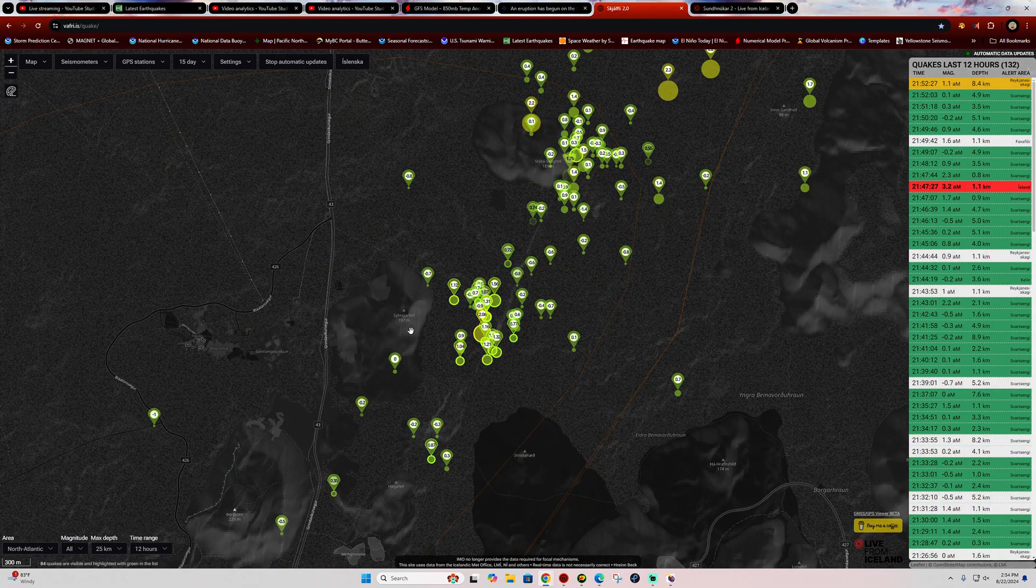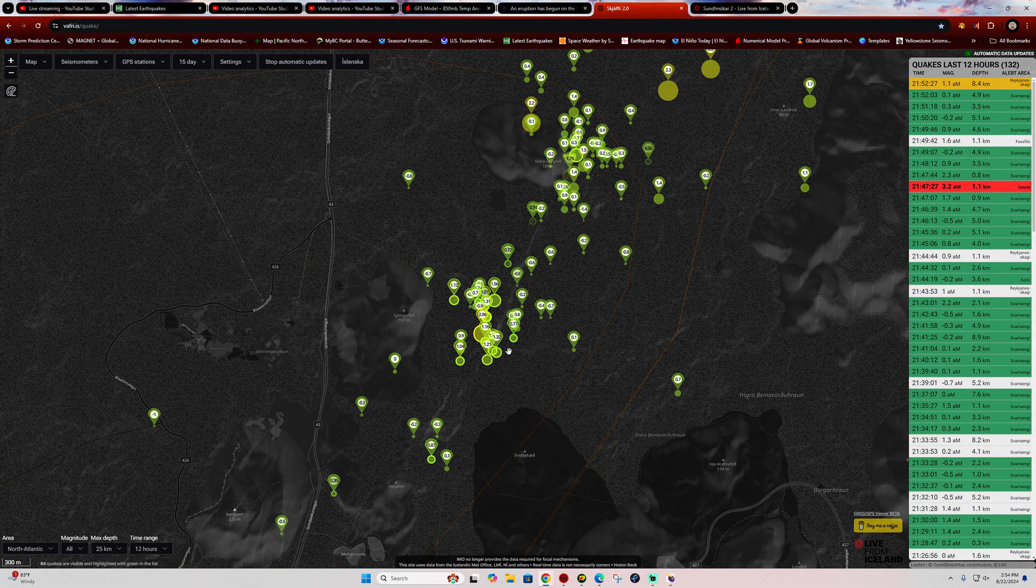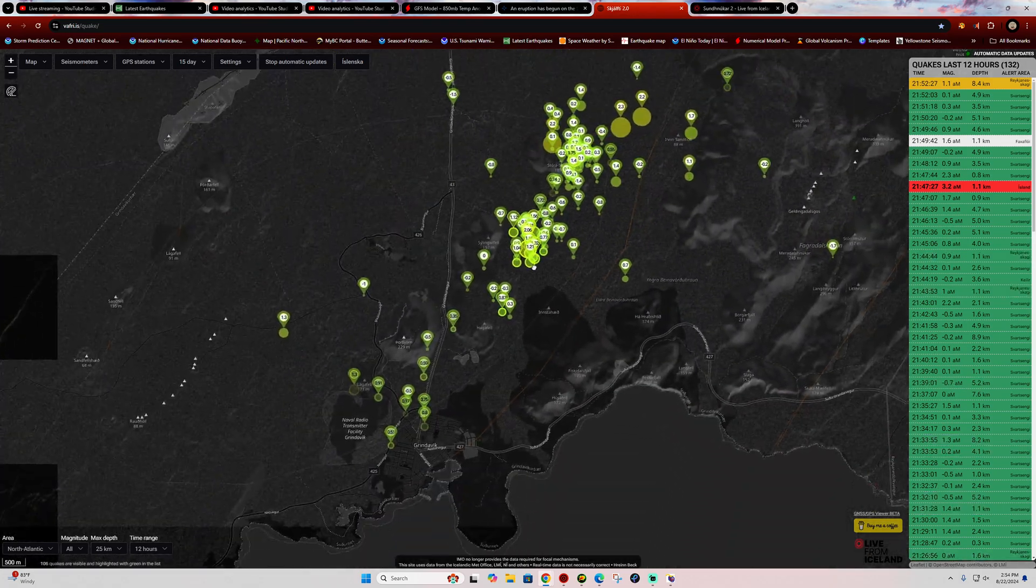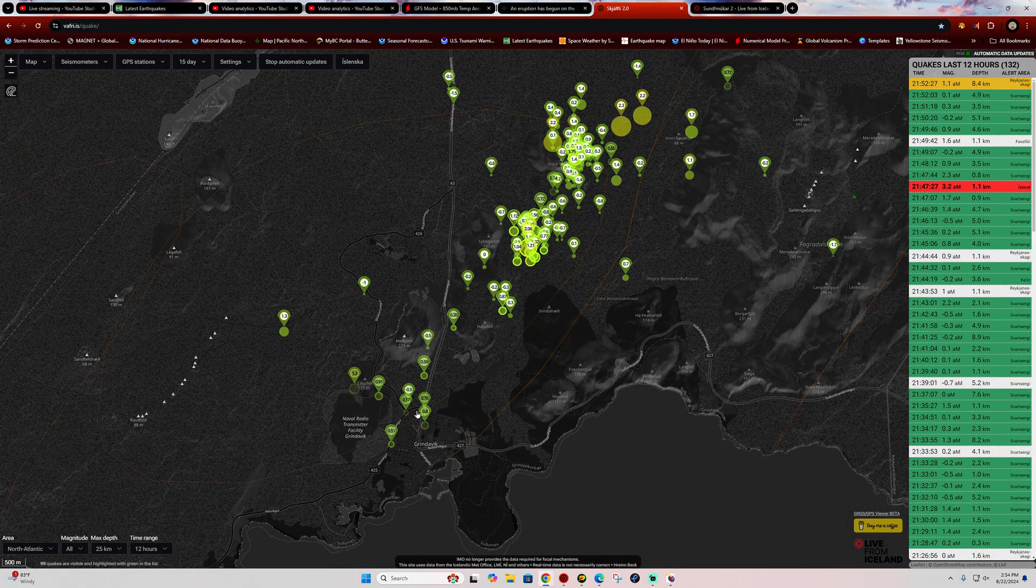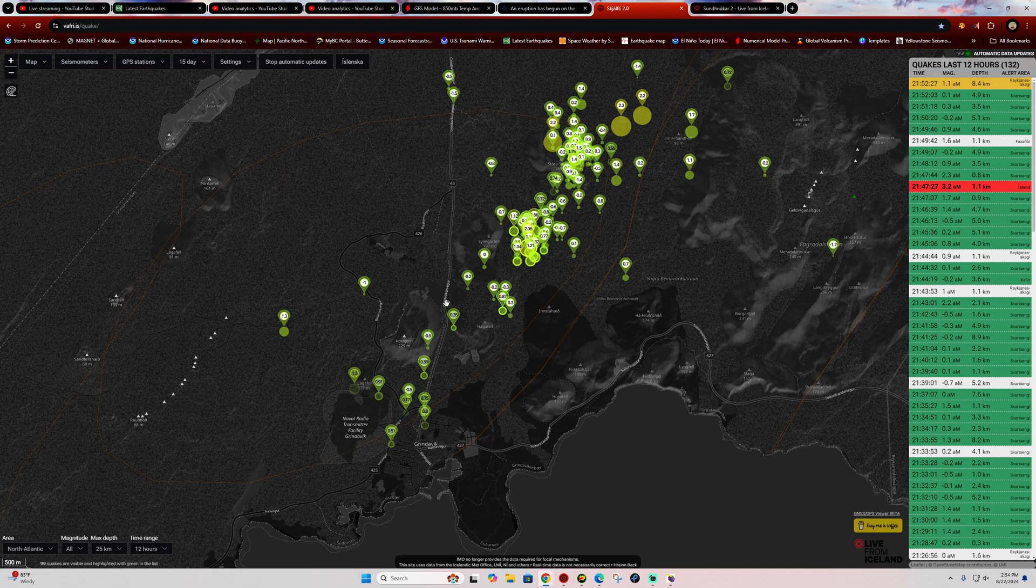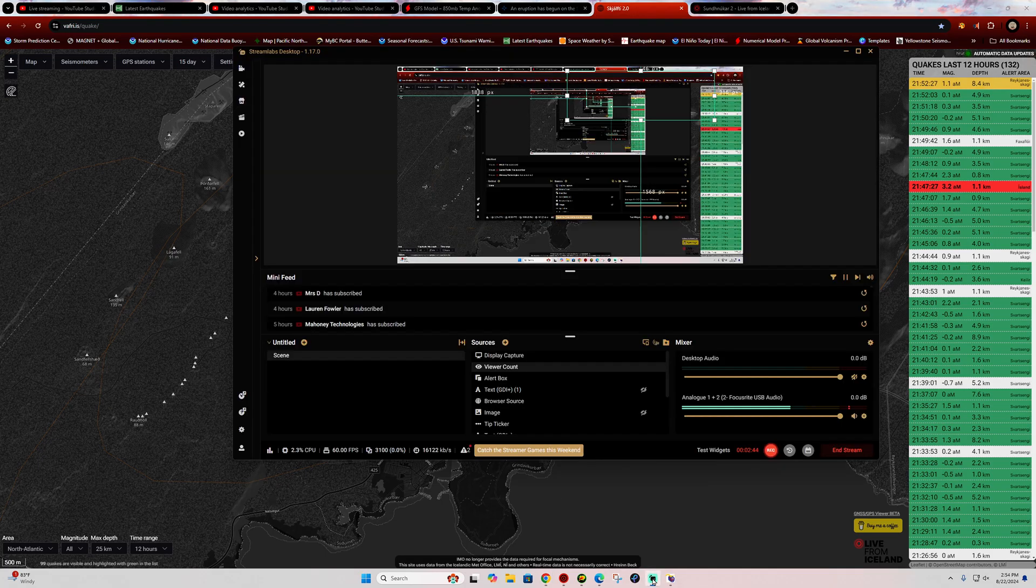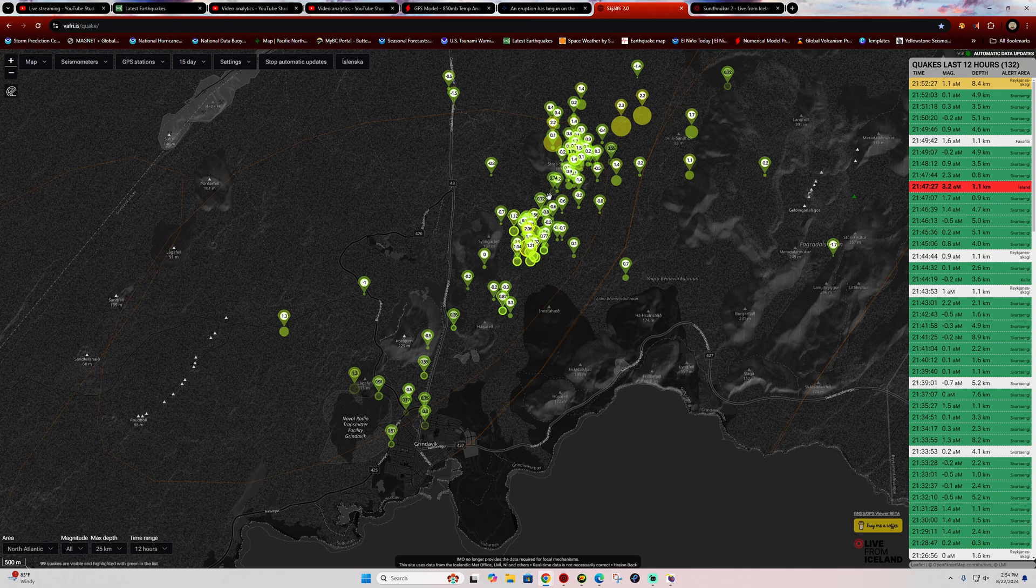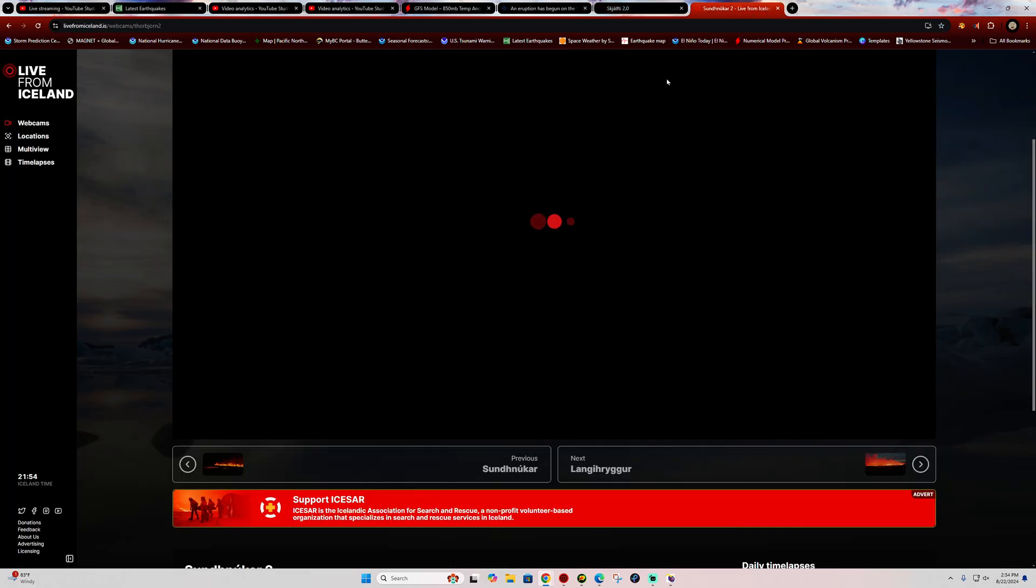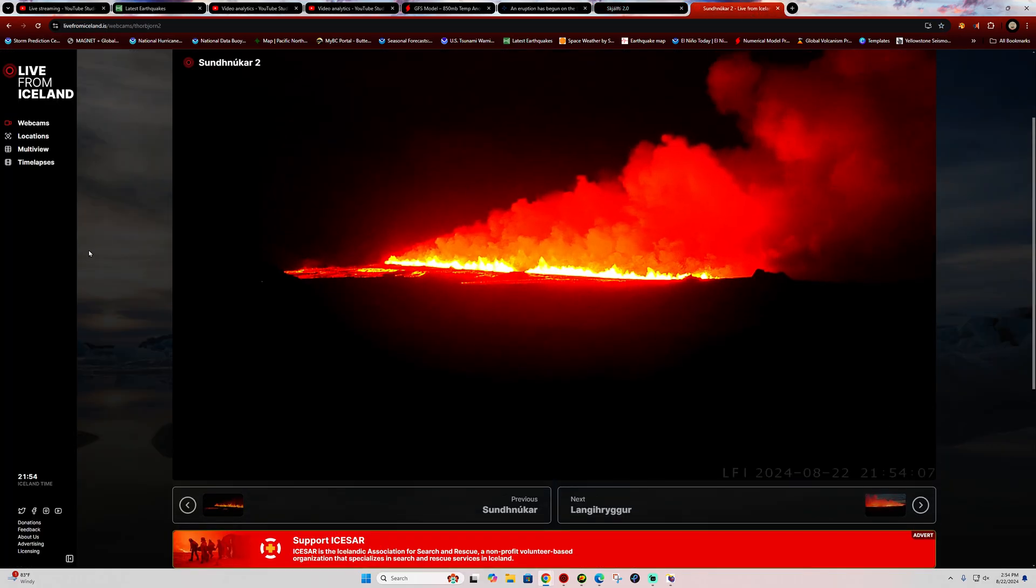I had a little bit of concern that we would see maybe a fissure event take place further down south here due to all the elevated earthquake activity recently, but that's good news that it's happening up north in the craters area. We'll continue to watch and monitor it. Again, a beautiful display of fountaining going on there across Iceland.